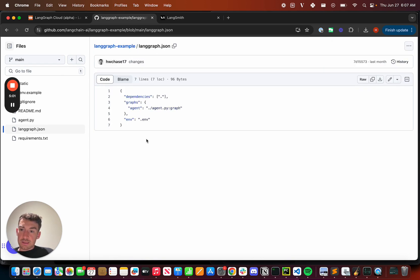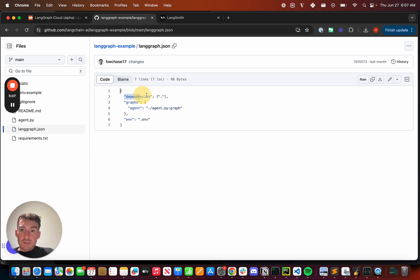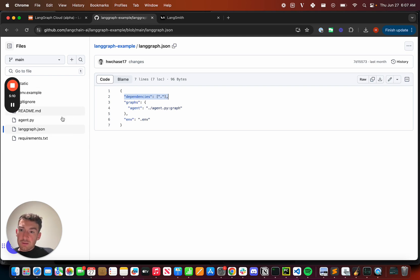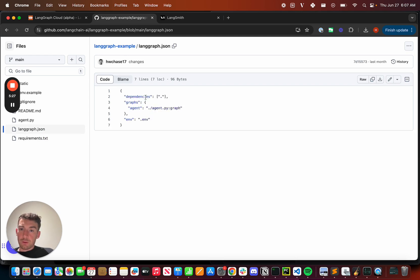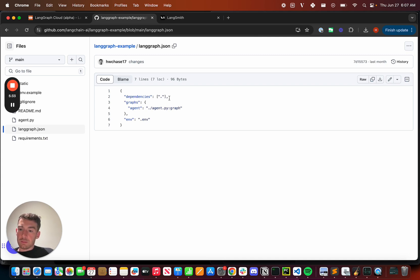The next piece is this LangGraph.json, and this tells LangGraph Cloud how to deploy the agent. So we have this dependency line. This just points to this overall folder. In this folder, you'll notice that we have requirements.txt with the minimal dependencies required to deploy this agent. When we specify these dependencies here, it'll automatically pick up requirements.txt and build them into the image that we deploy.